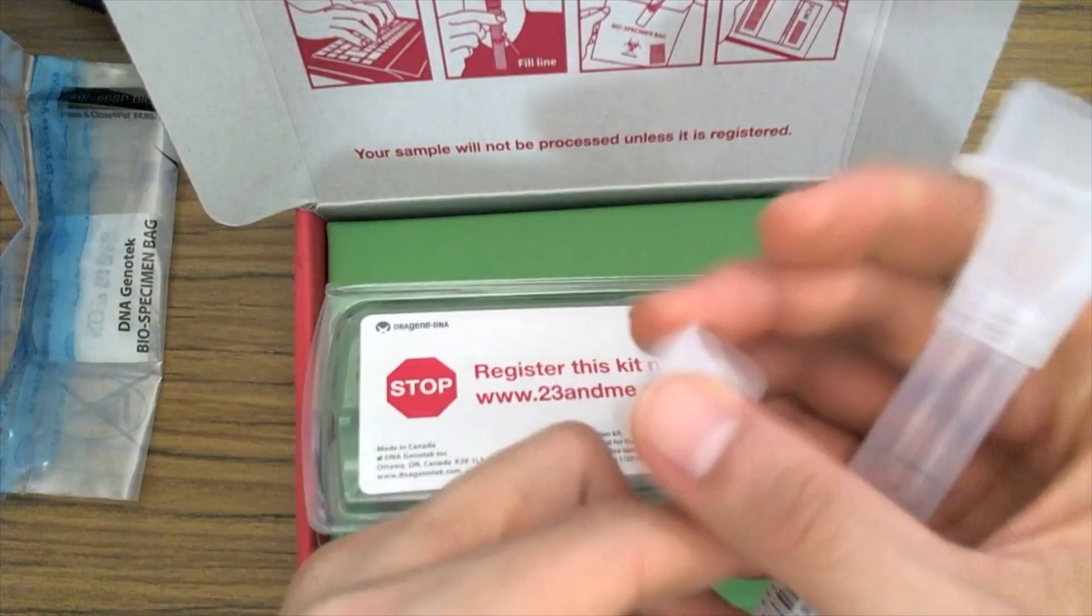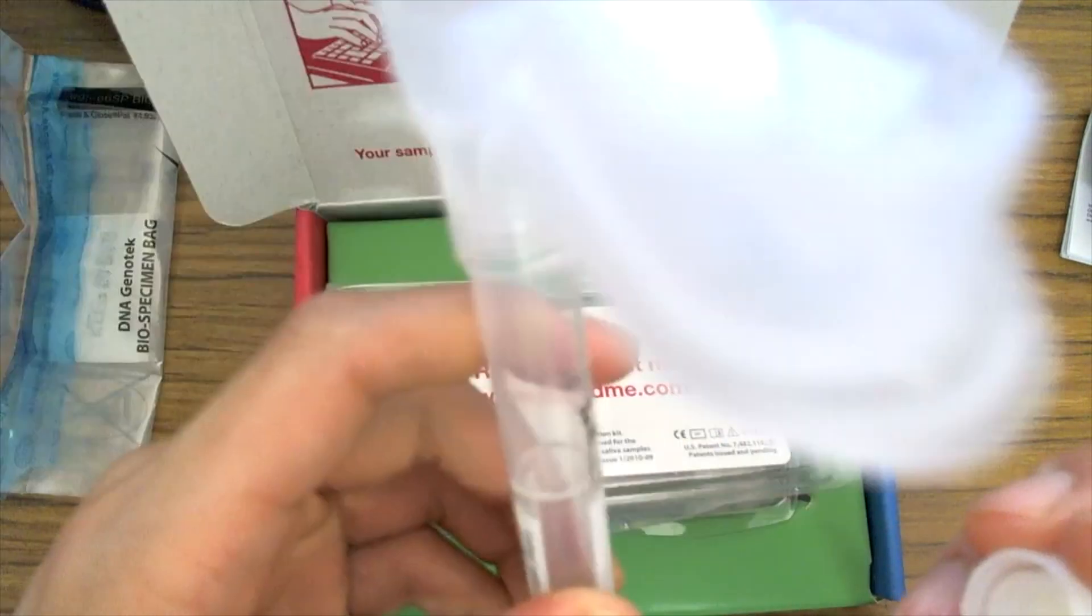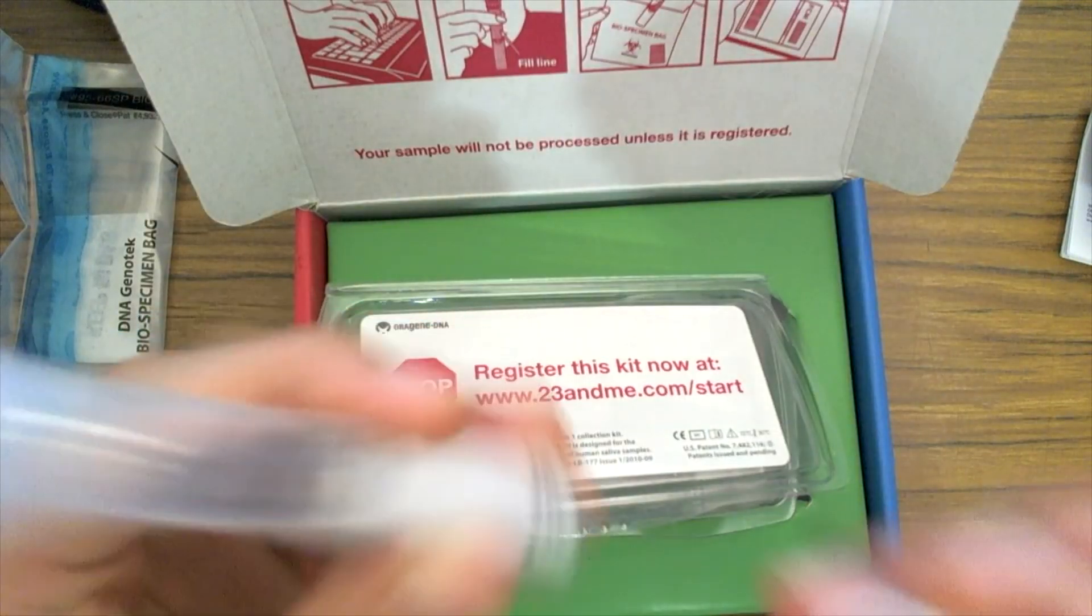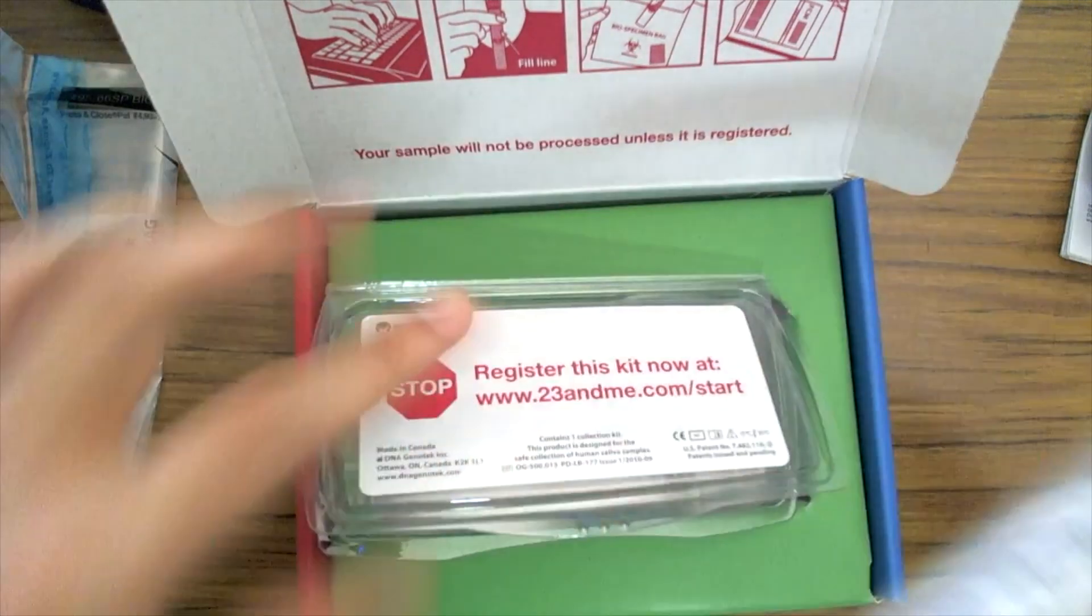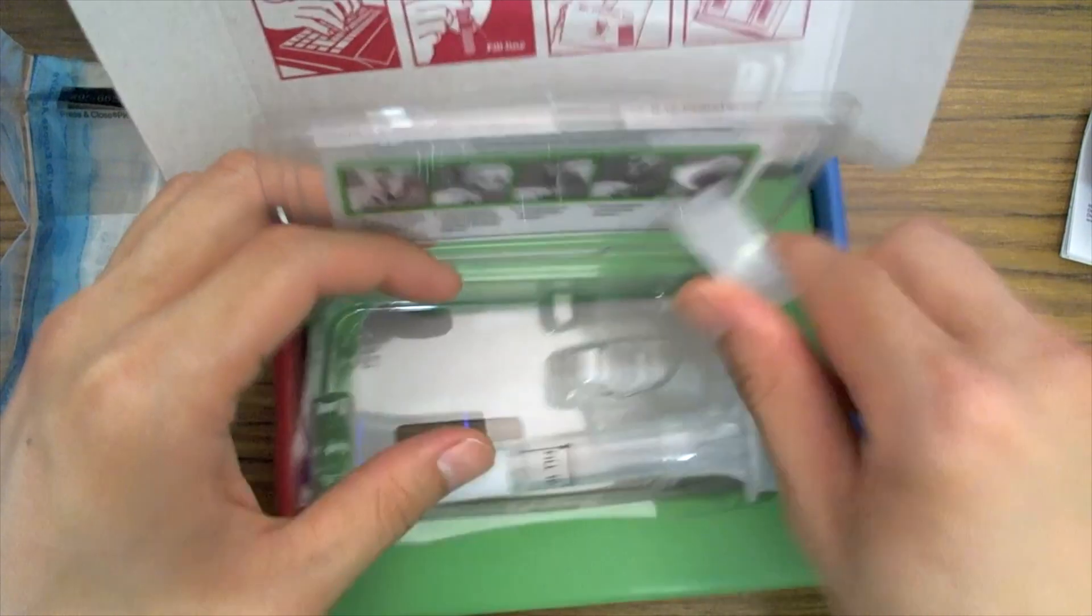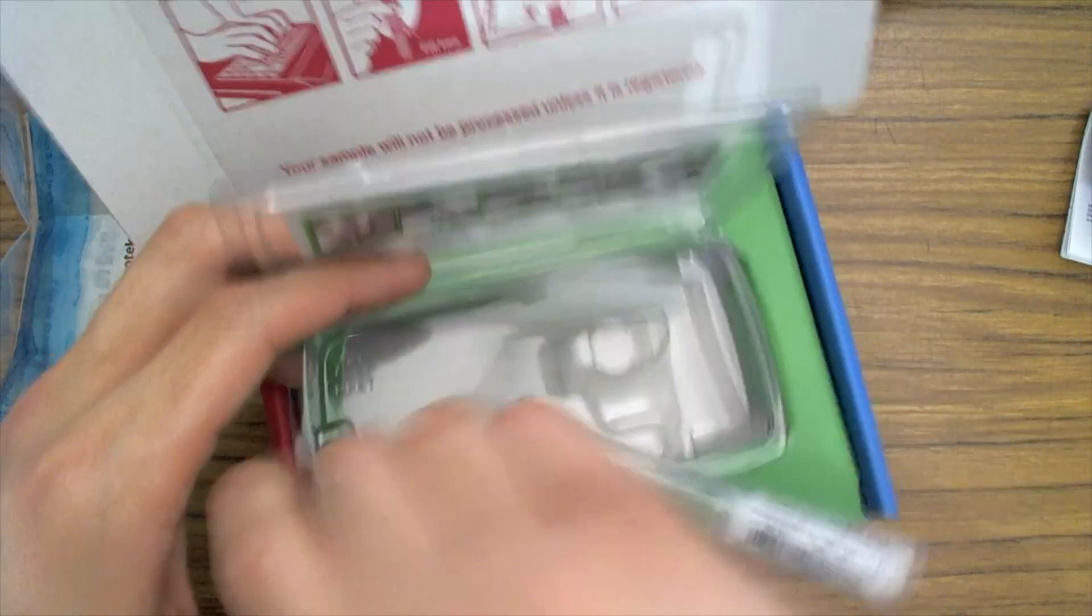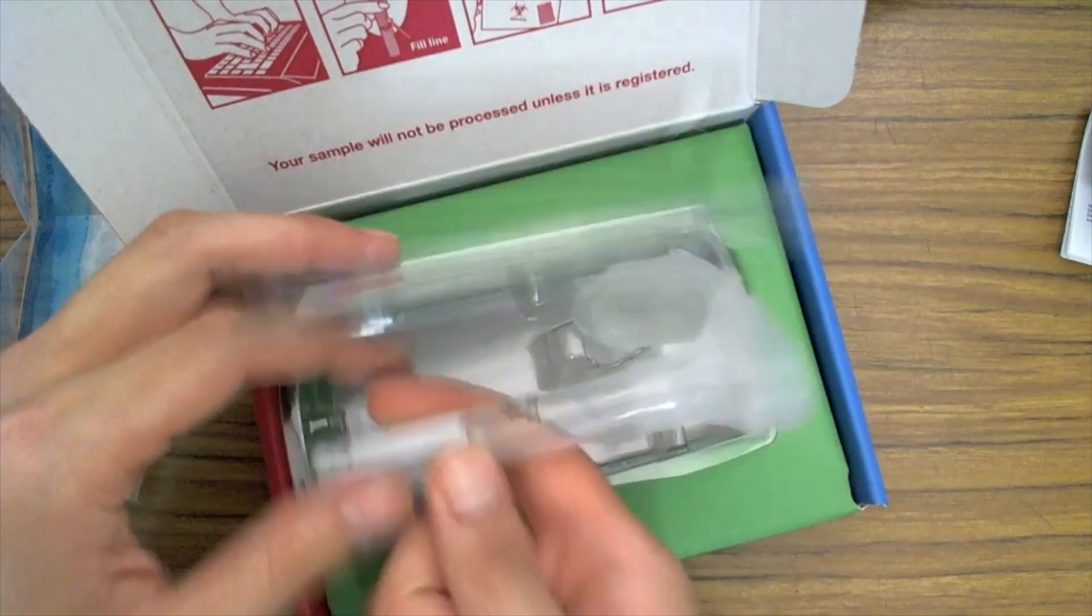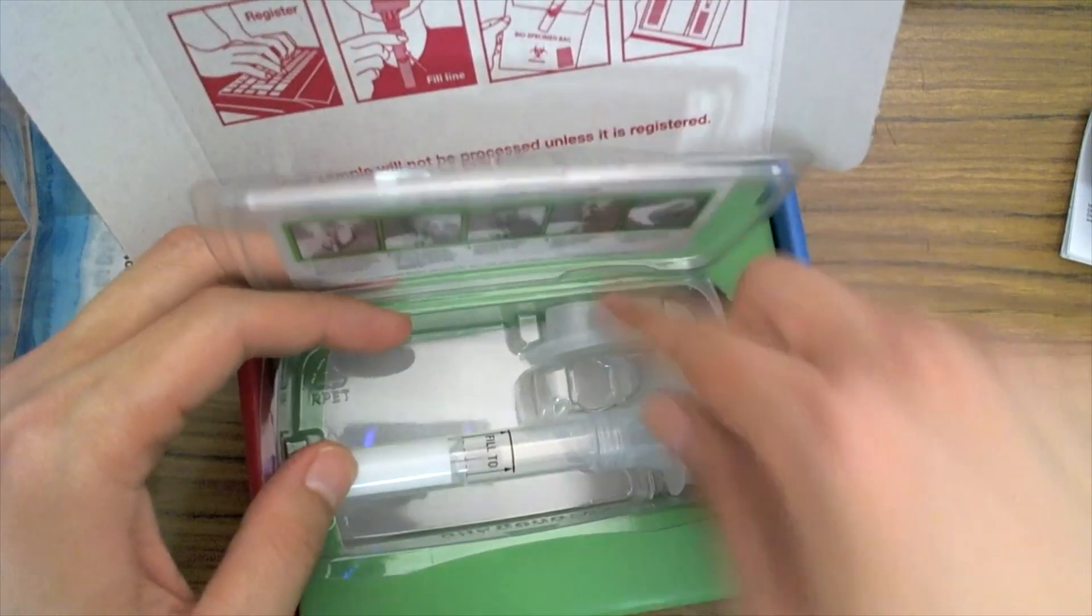23andMe does seem to go through a lot of steps to ensure that your privacy or your information isn't leaked, and this is something that's really crucial in a modern-day environment. No matter what 23andMe tells you, it's a data company and all data companies can be hacked. If not today, then there will always be a way in the future when it can be hacked.